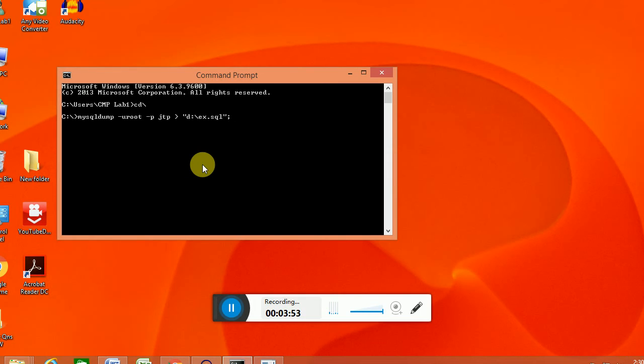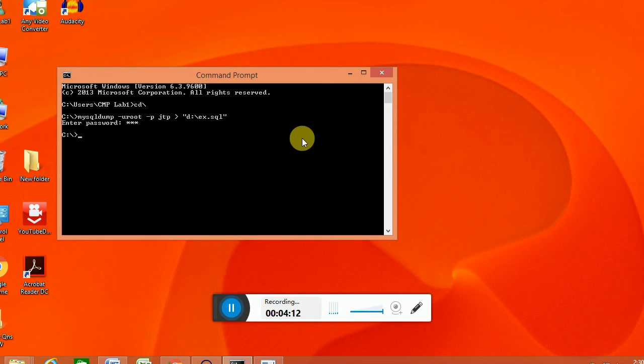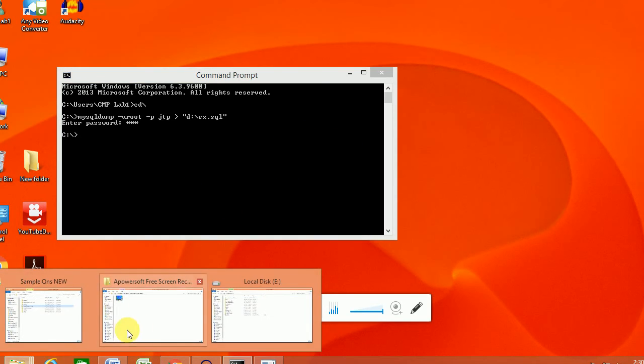So it will automatically copy the content from the jtp to ex dot sql. They are prompting for the password. We provided the password. So that is already created within the D drive.